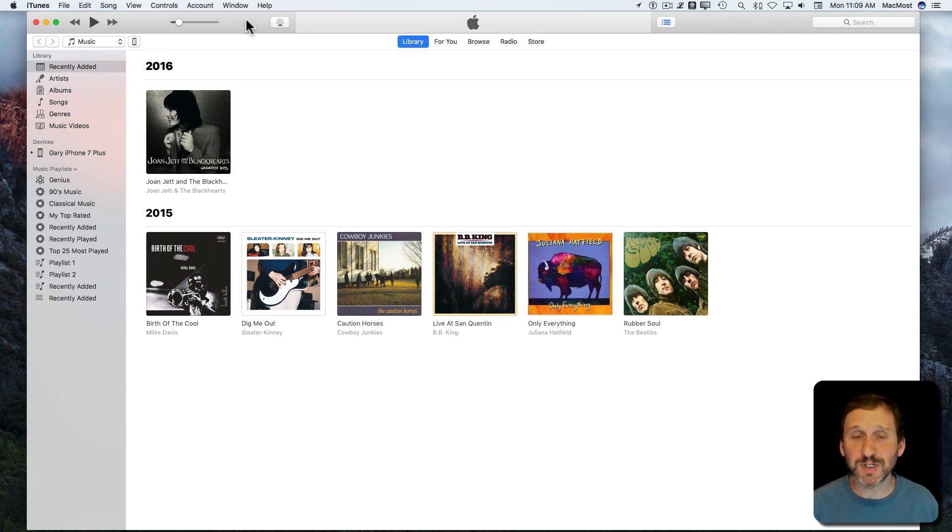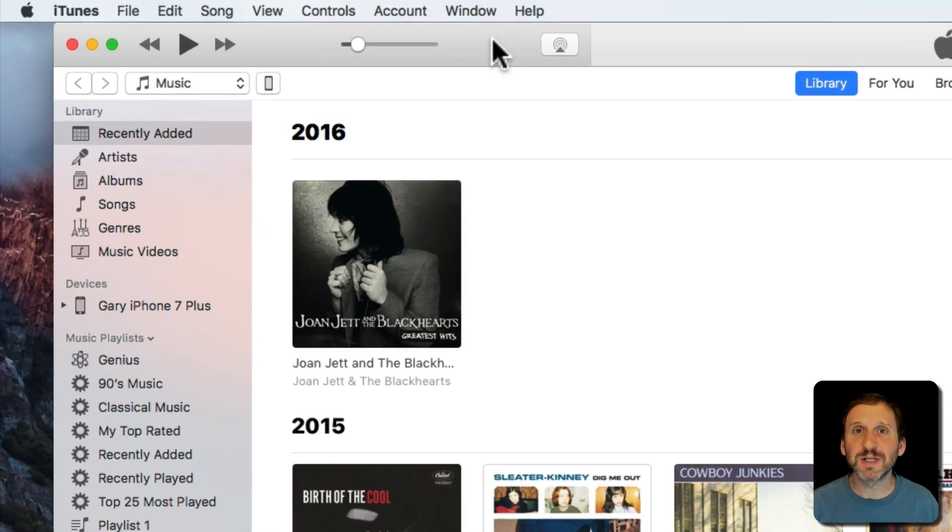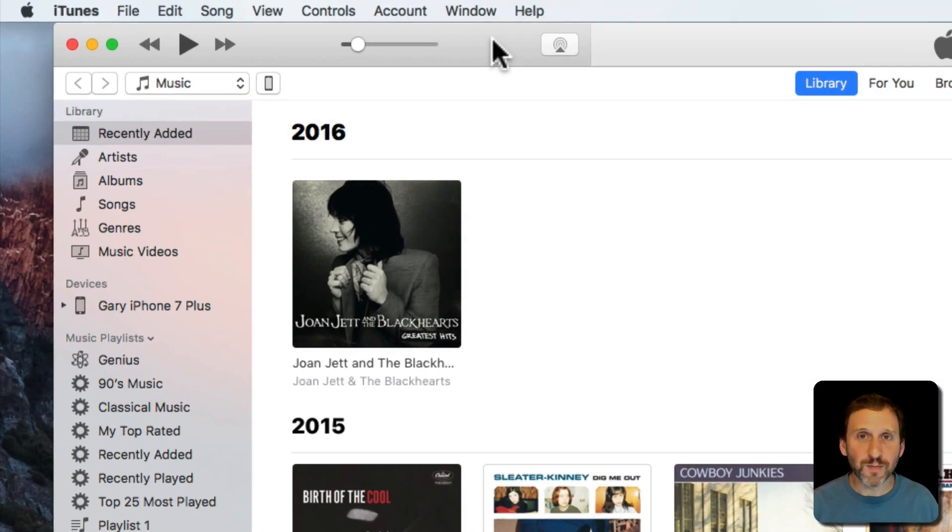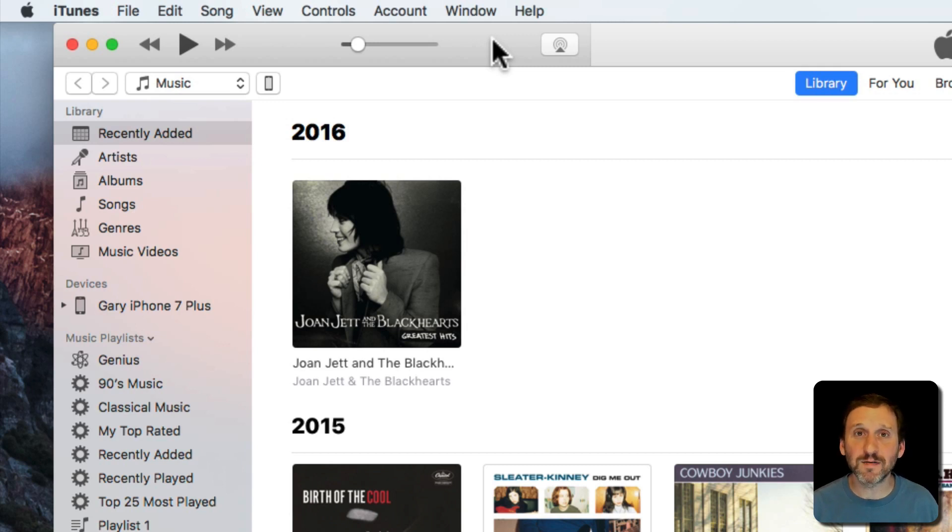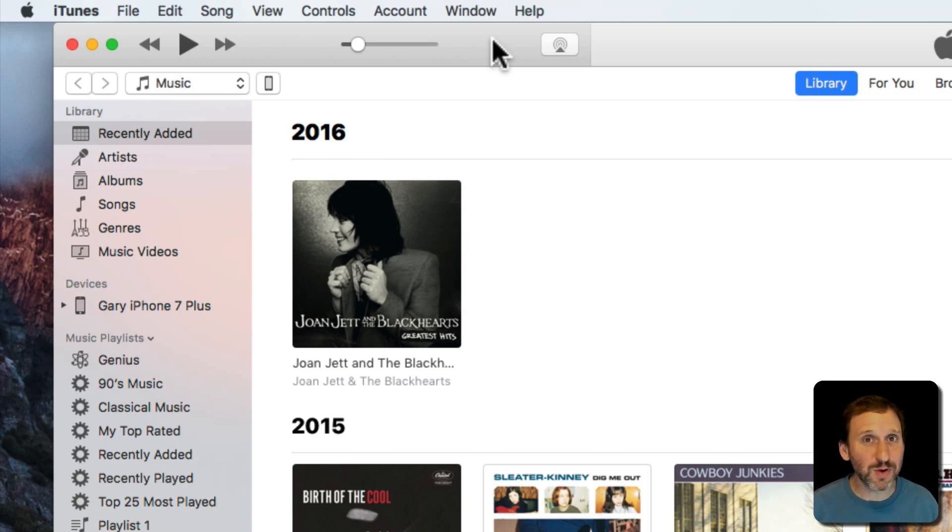You can also have subscriptions inside of apps. For instance an app can offer a monthly subscription, an annual subscription, that kind of thing. How do you see what subscriptions you have and how do you cancel them?